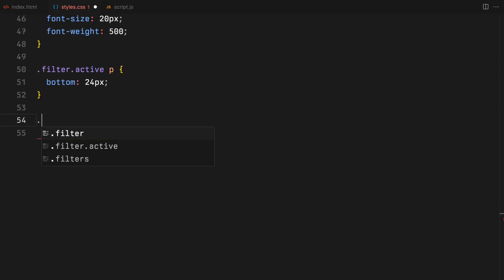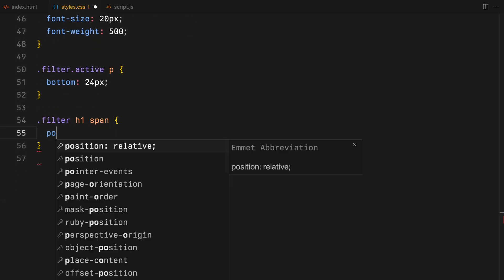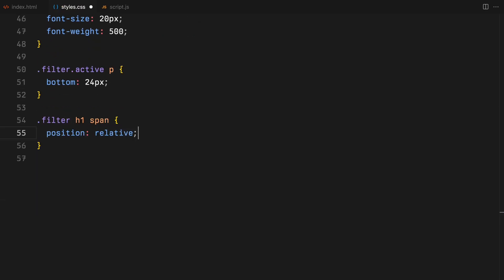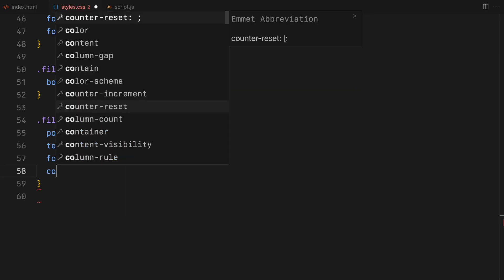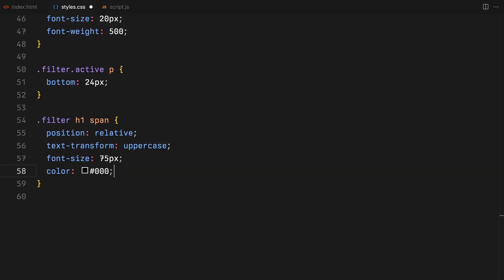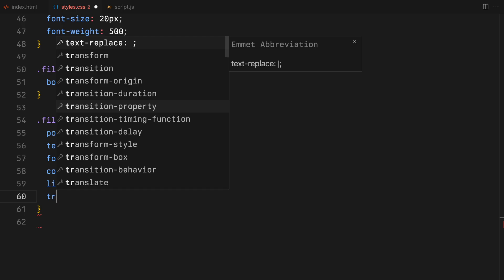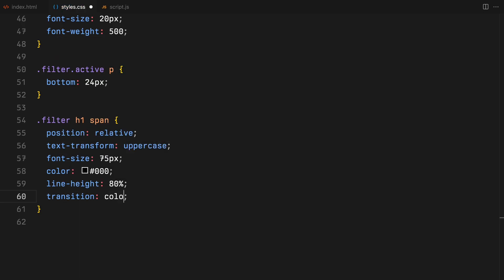The filter titles, which are the h1 text, will later be broken down into span elements using JavaScript. The span elements will contain individual letters. They need specific styling, including size and weight, and a color transition when active, to indicate the active selection.